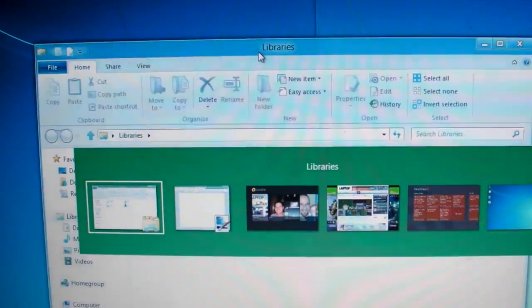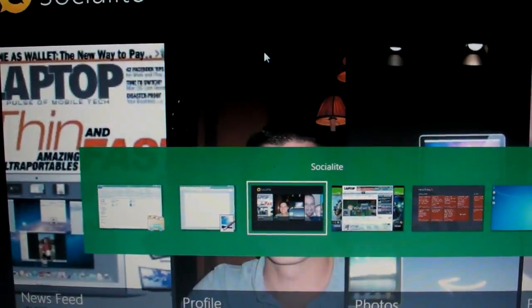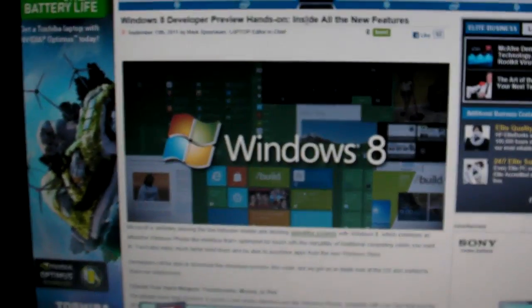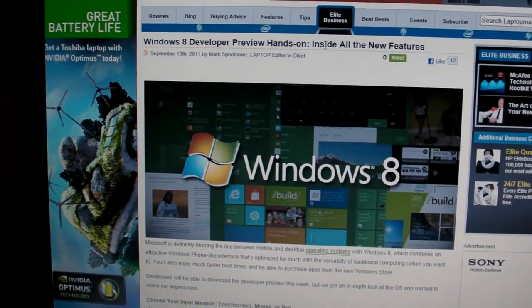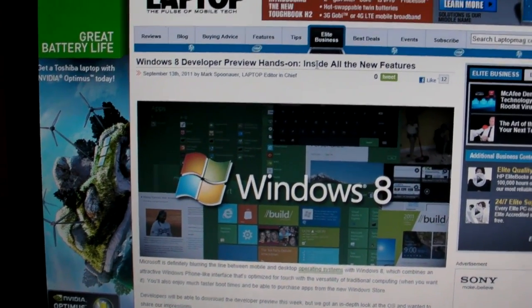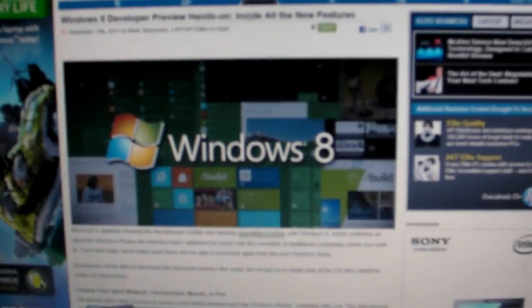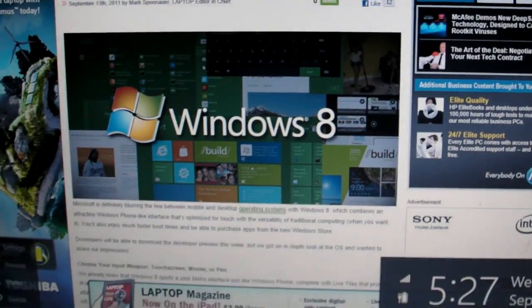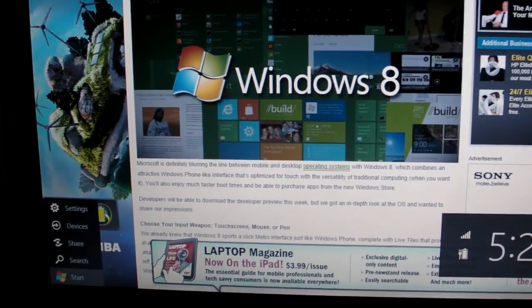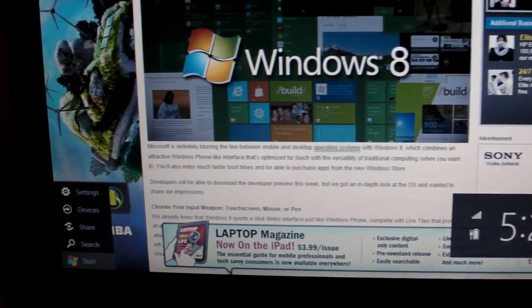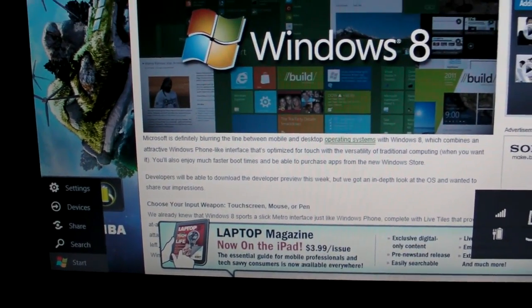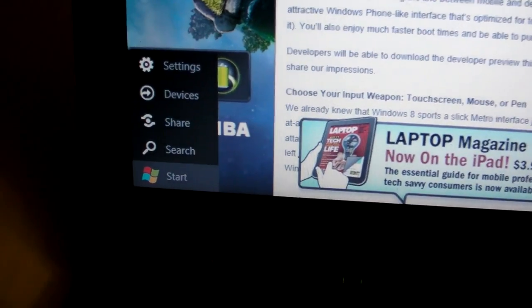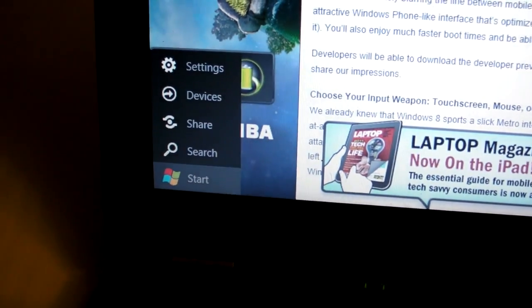If you're within an app, you can pull up other things using keyboard shortcuts. For example, if you want to see the Charm menu that we just talked about where you hover on the bottom left of the screen, you can just use the Windows key plus C.